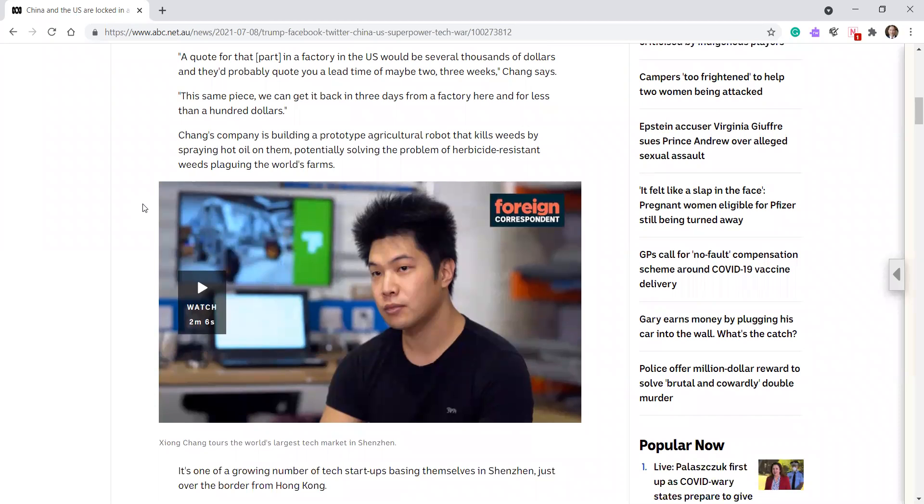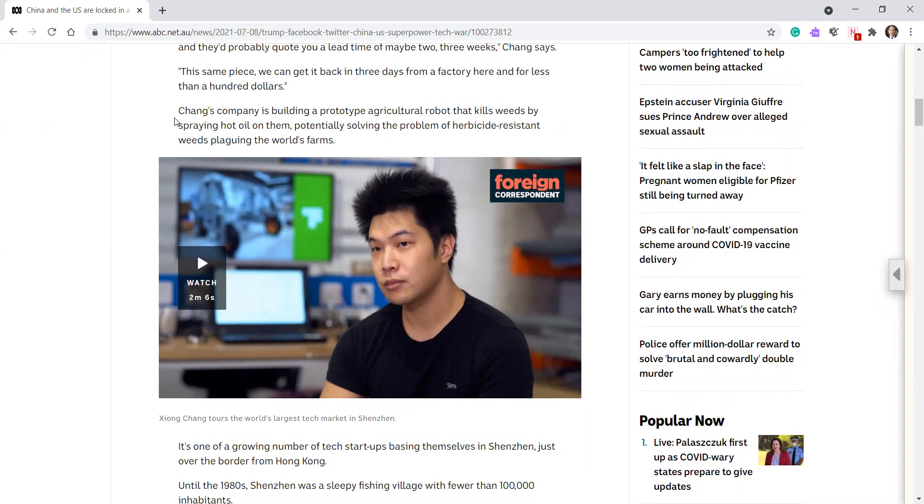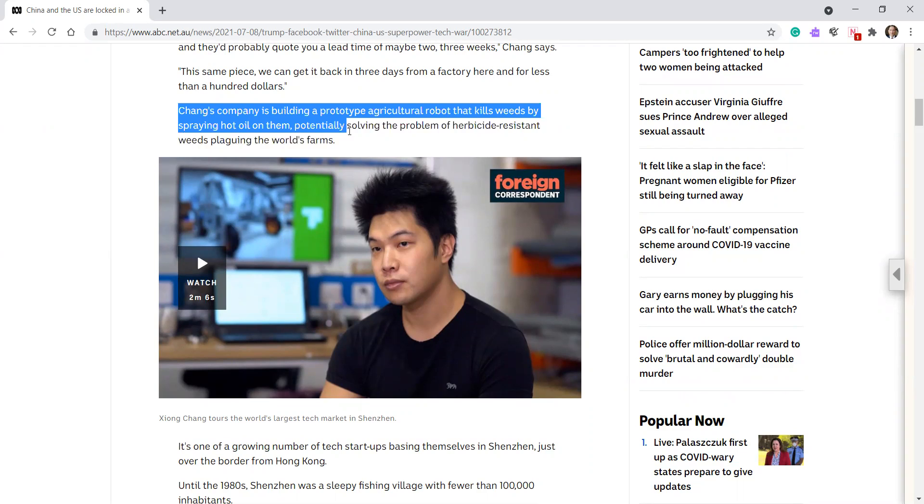Chang's company is building a prototype agricultural robot that kills weeds by spraying hot oil on them, potentially solving the problem of herbicide resistant weeds plaguing the world's farms. Okay, that's interesting.